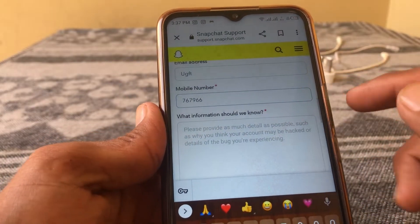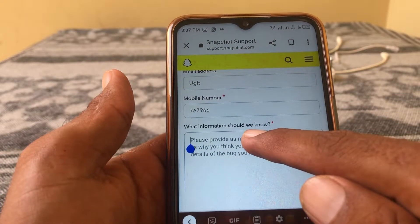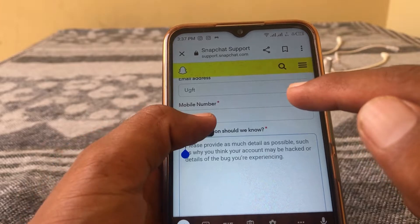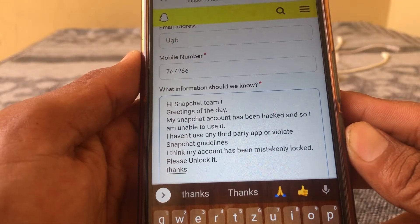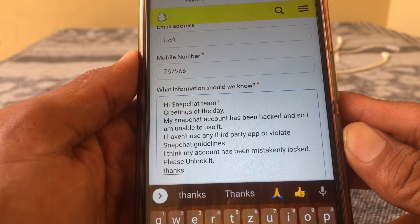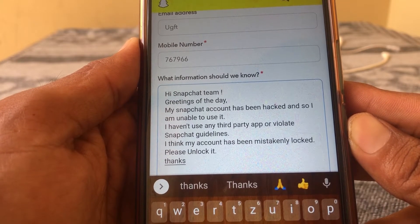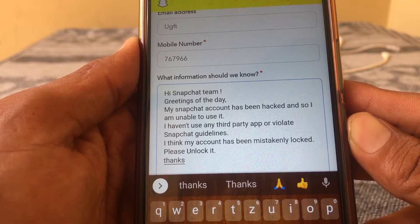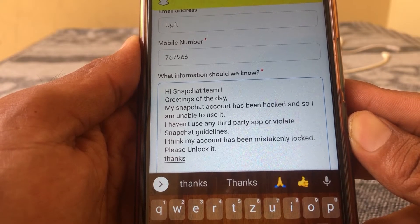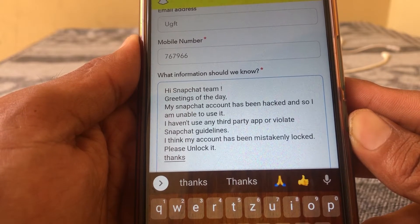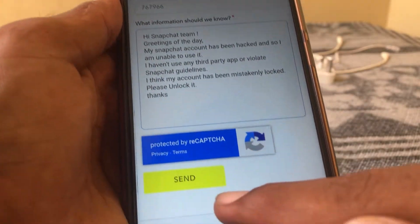Here you have to put your information. For example: 'Hi Snapchat team, my Snapchat account has been hacked and I am unable to use it. I haven't used any third-party app. I think my account has been mistakenly locked, please unlock it.' Then simply tap on Send.